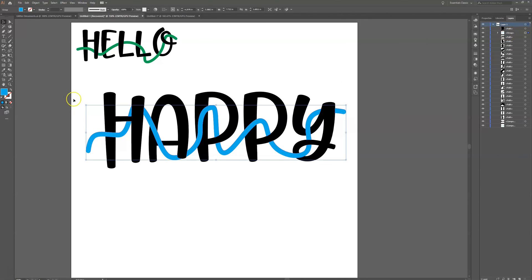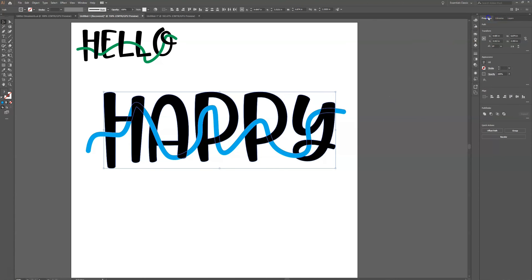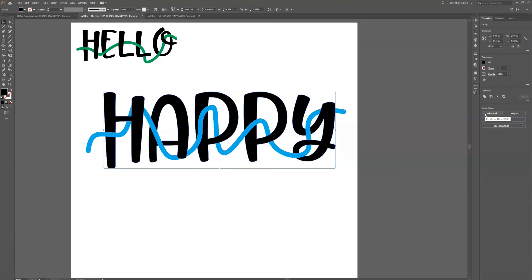Now I'm going to select the whole word, hold Shift to deselect that line — an easy way to grab all of the letters — and go to the Properties panel and click Unite again. When I do that, all those individual letter pieces are gone, but I still have the look of the weaving effect.